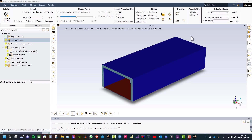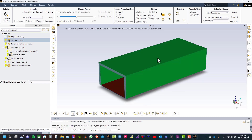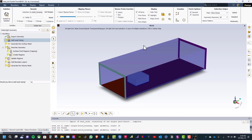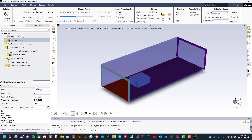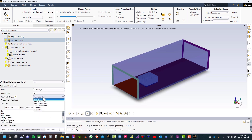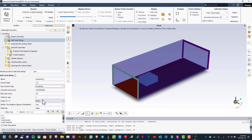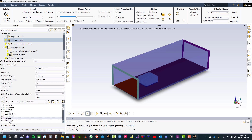After we imported the geometry we can select this part and click on this icon to change the transparency. Now we need to add local sizing. Click yes. After that, select size control type proximity, then the cells per gap is 1 and scope to faces. Then select the wall heat sink and wall heat source and click add local sizing.